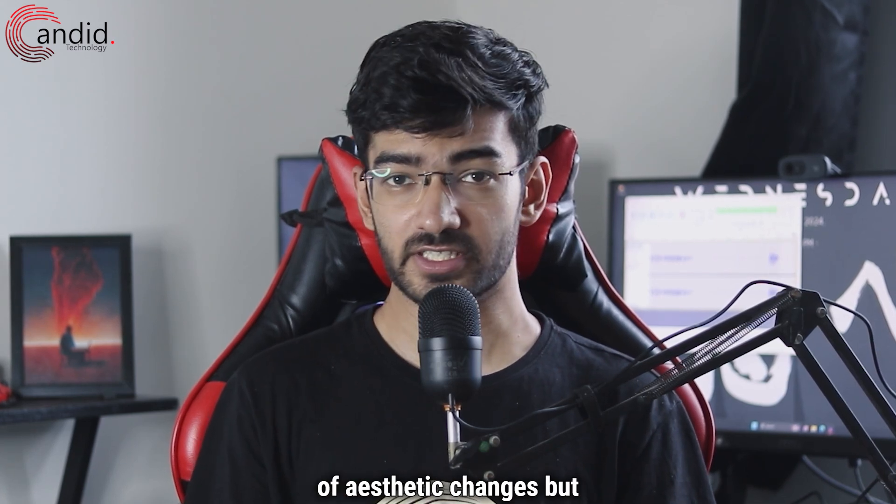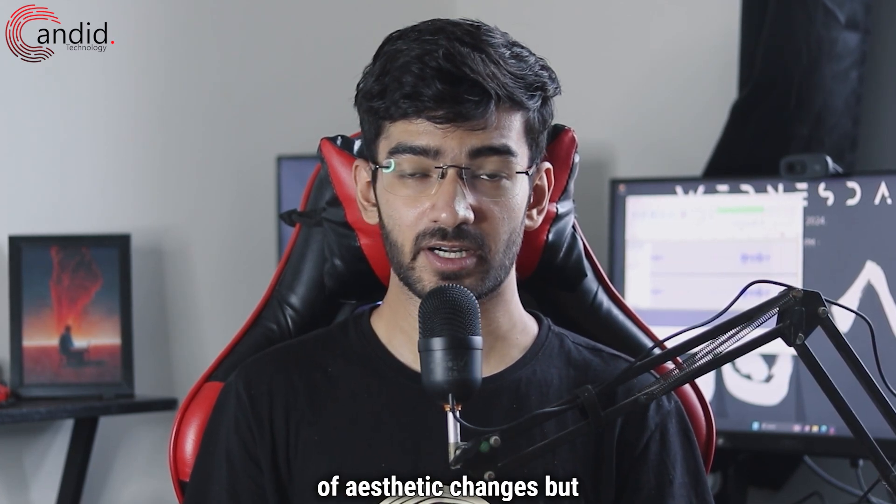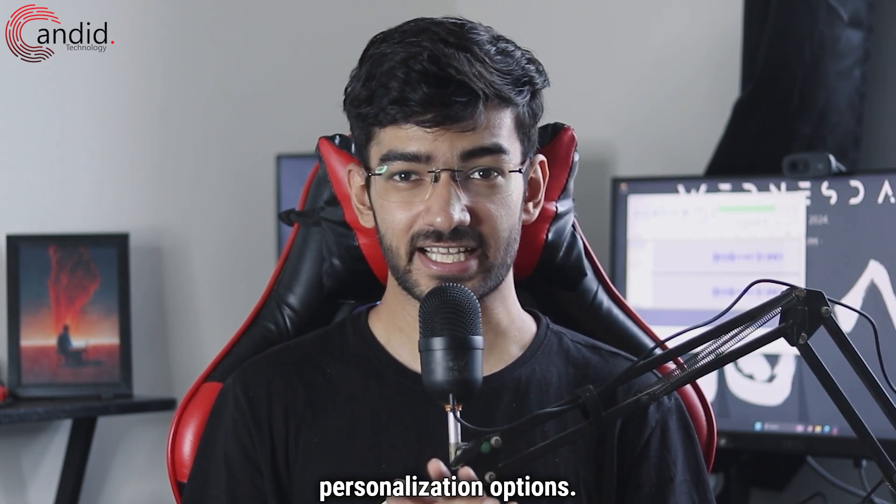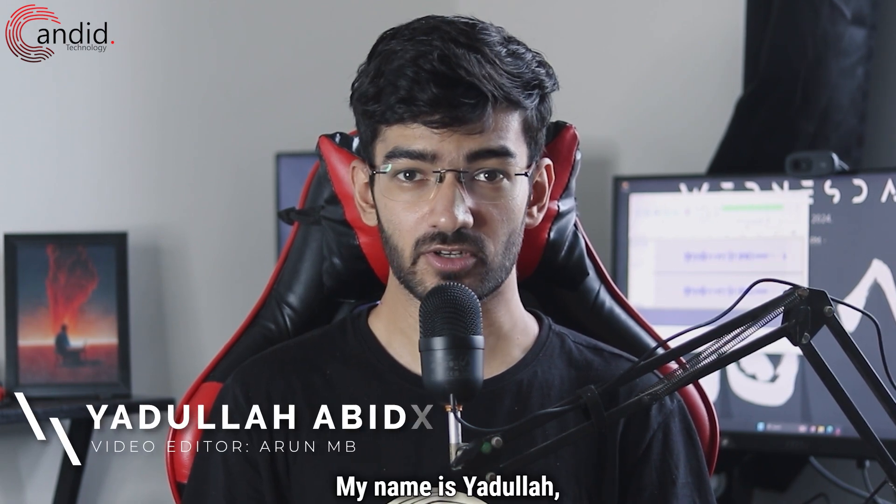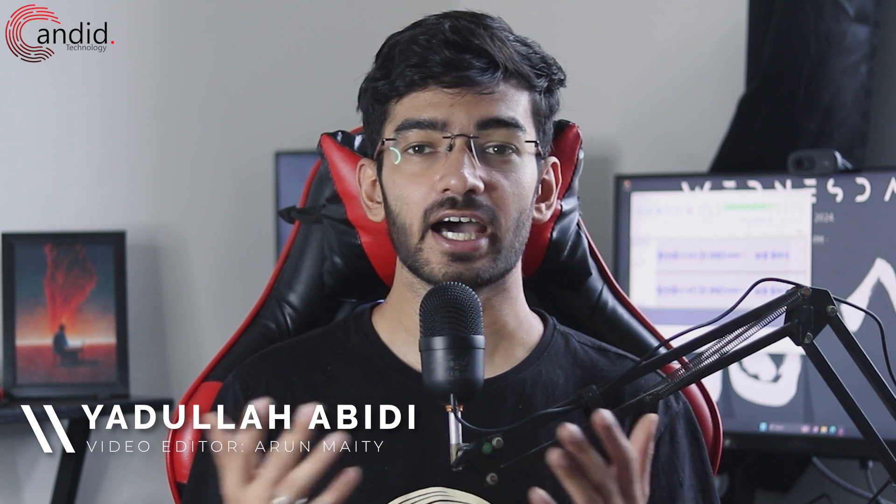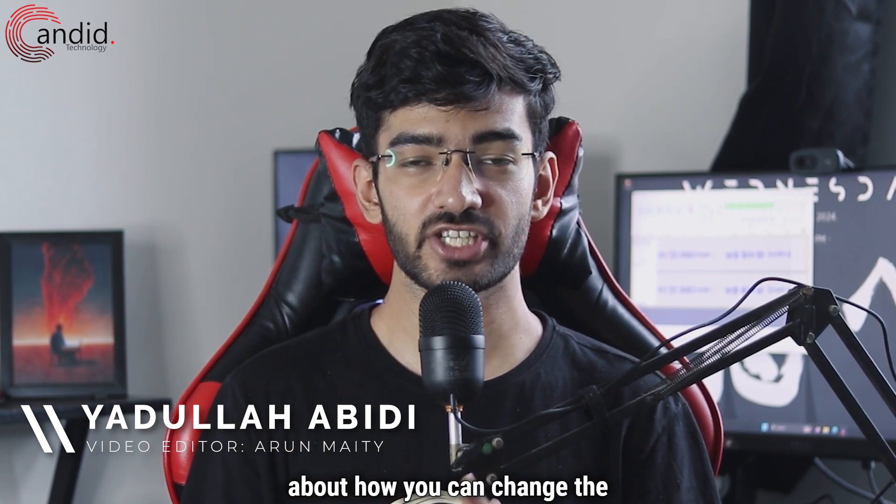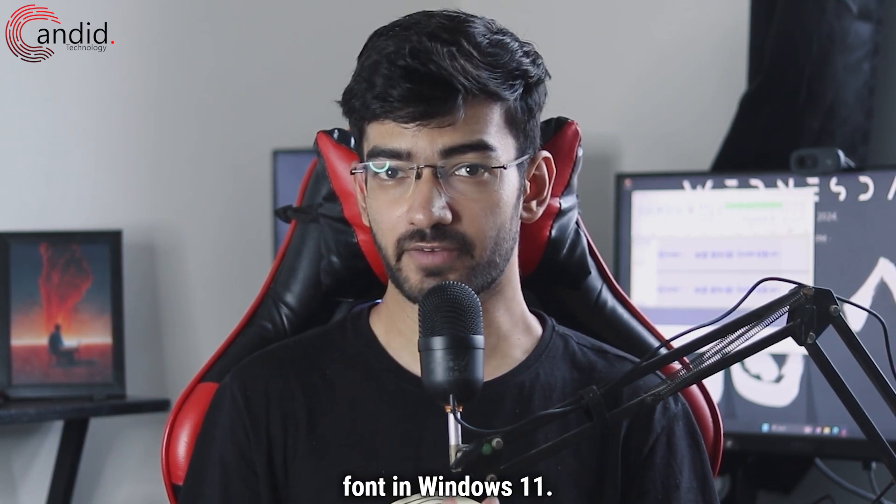Windows 11 came with a lot of aesthetic changes but also took away a lot of our personalization options. My name is Yadulla, you're watching Candid.Technology, and in this video we are talking about how you can change the font in Windows 11.